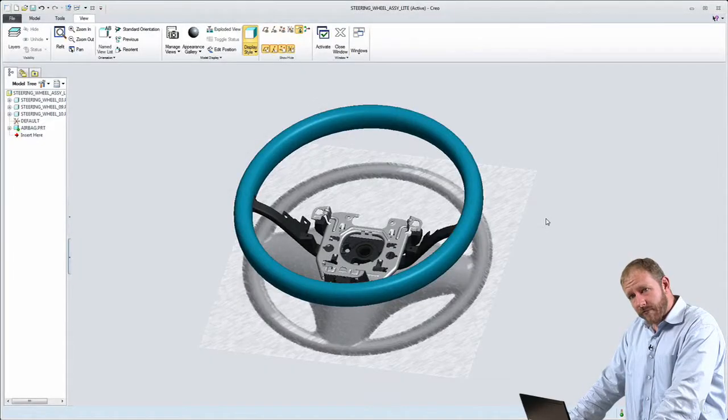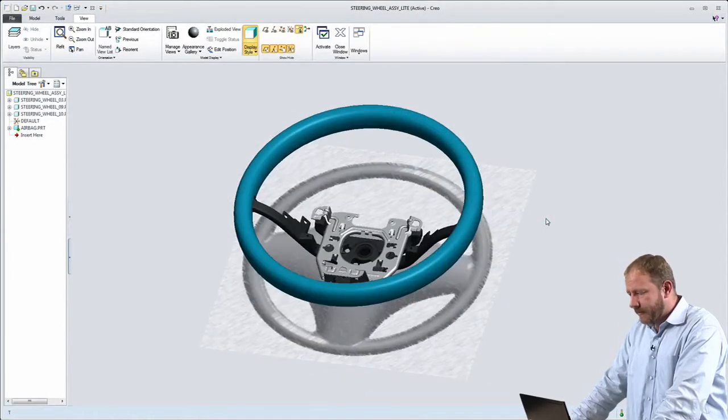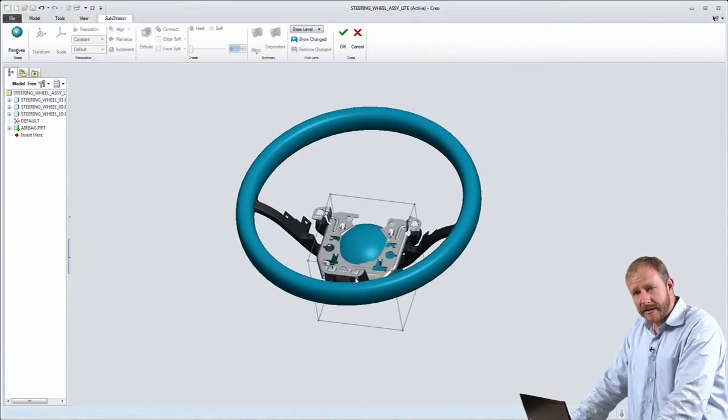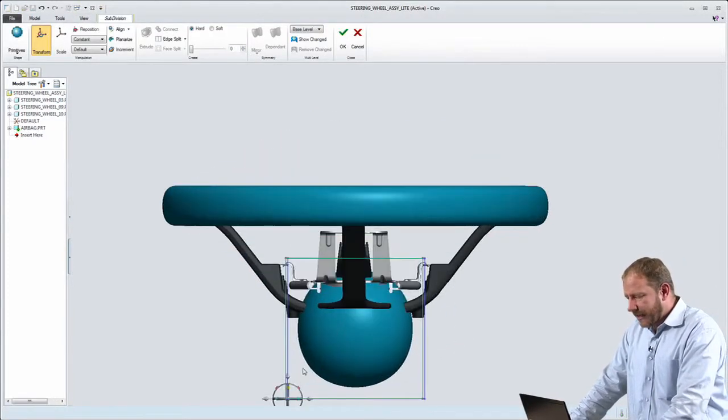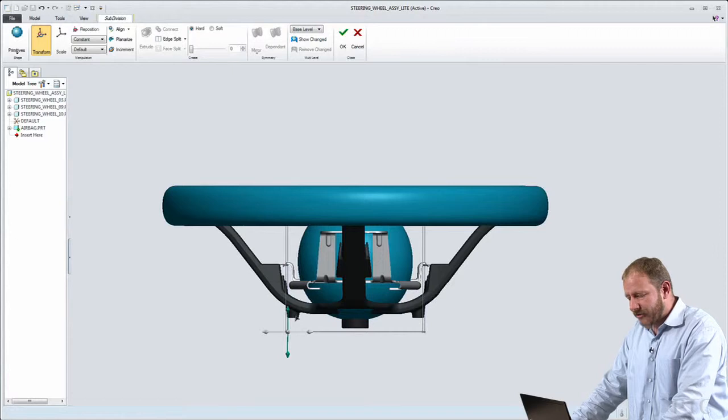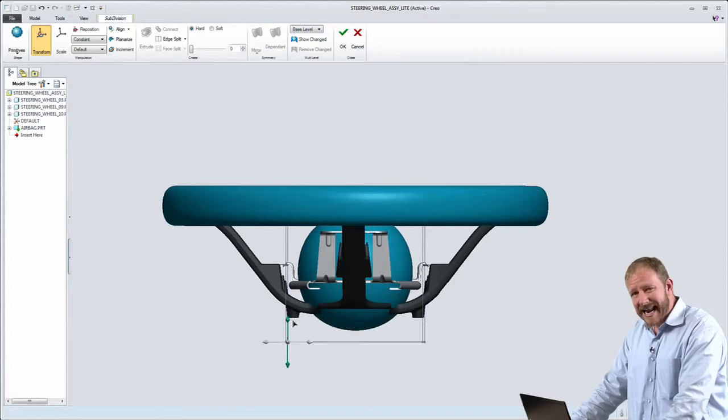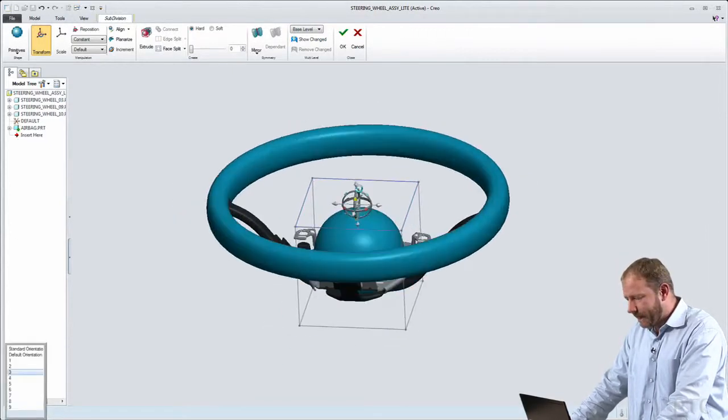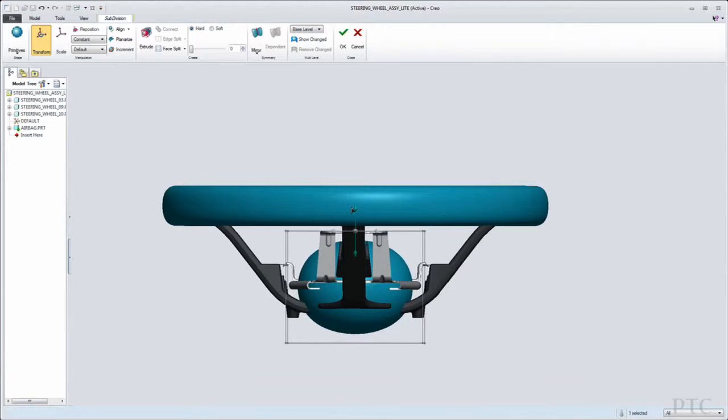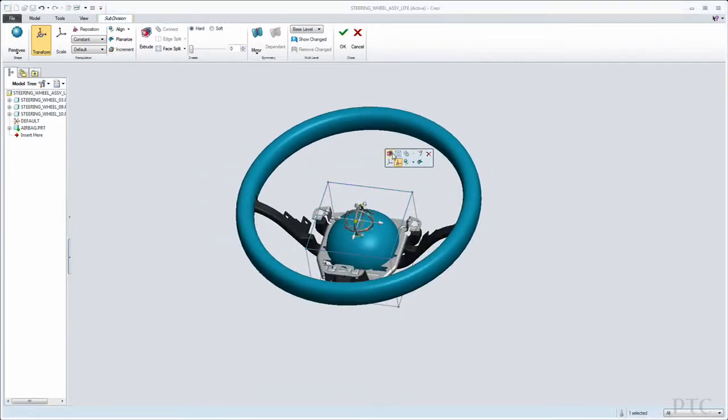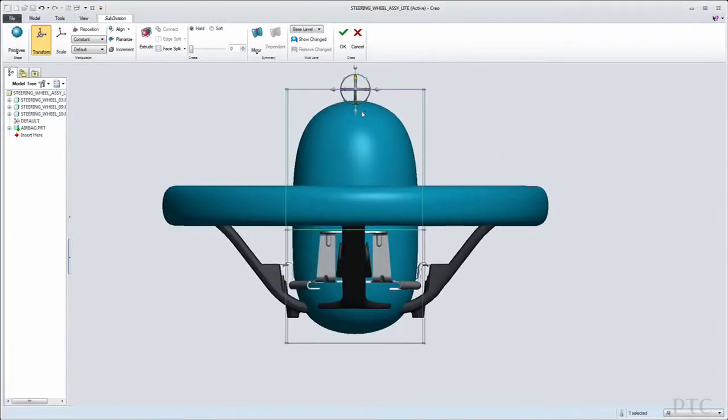The next Creo AnyRoll app I'd like to show you is a purpose-built environment for the industrial designer. The industrial designer doesn't want lots of extra modeling and analysis commands, just the capabilities to create new designs and tools that allow working in a very free-form fashion to explore ideas.